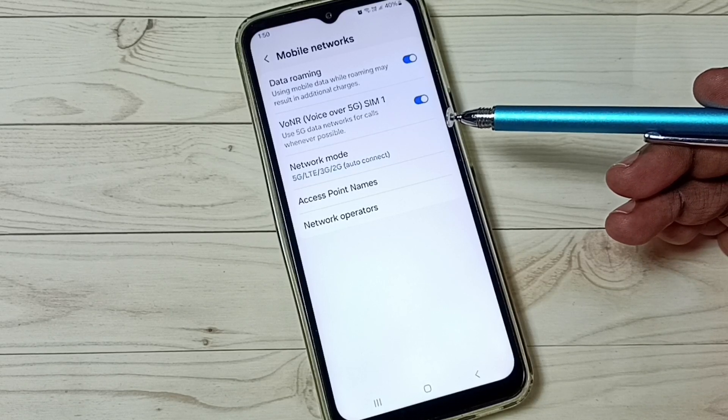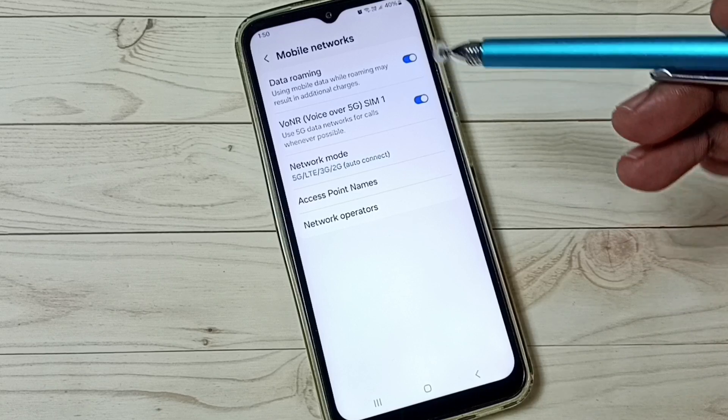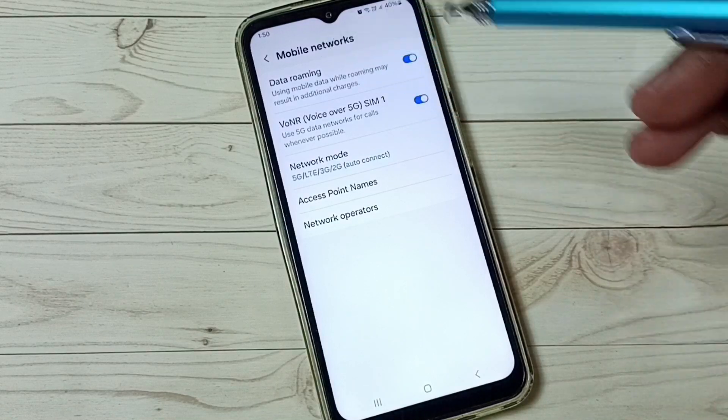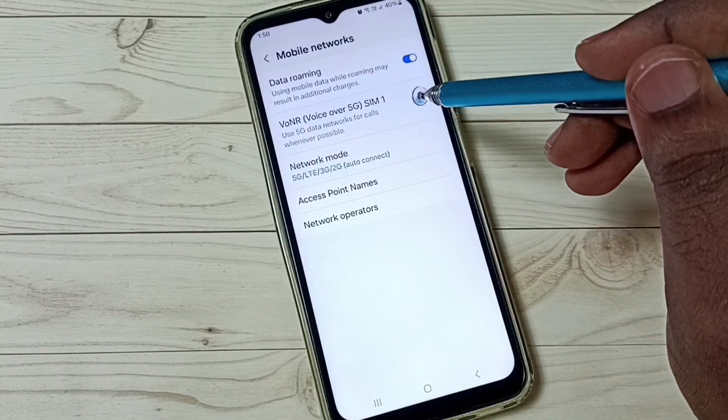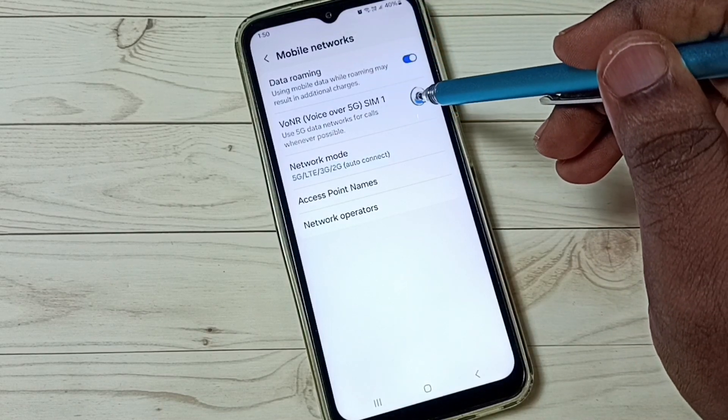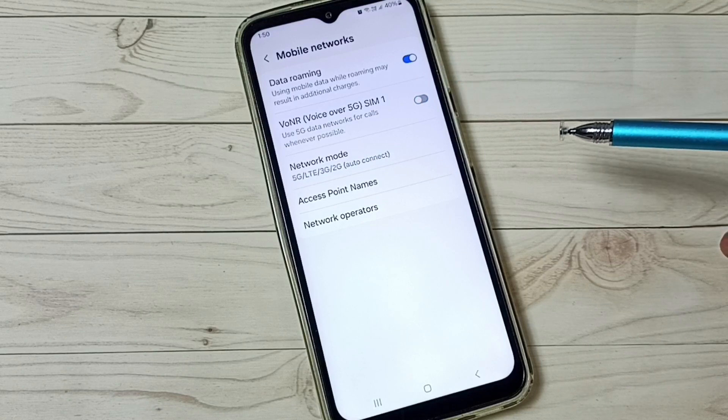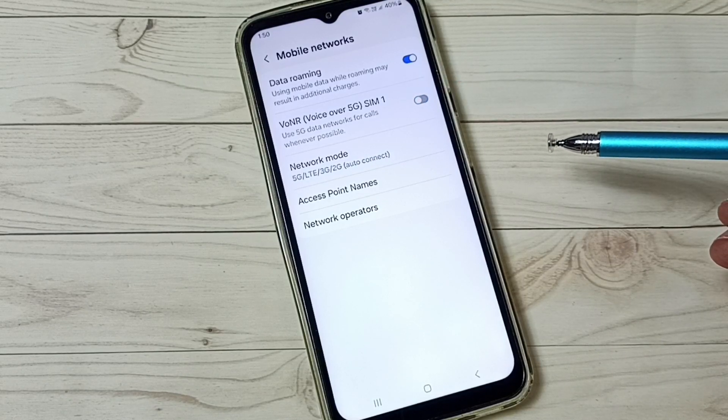Later, if you want to disable OS over 5G, again come here. Under mobile networks, you can tap here and disable OS over 5G.